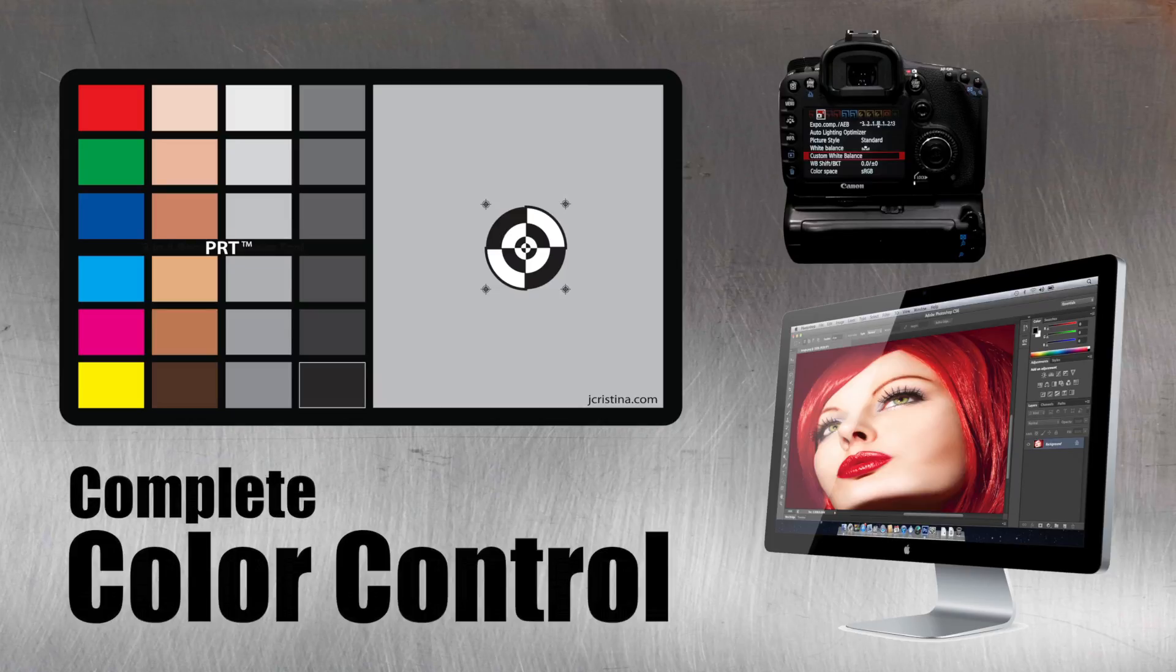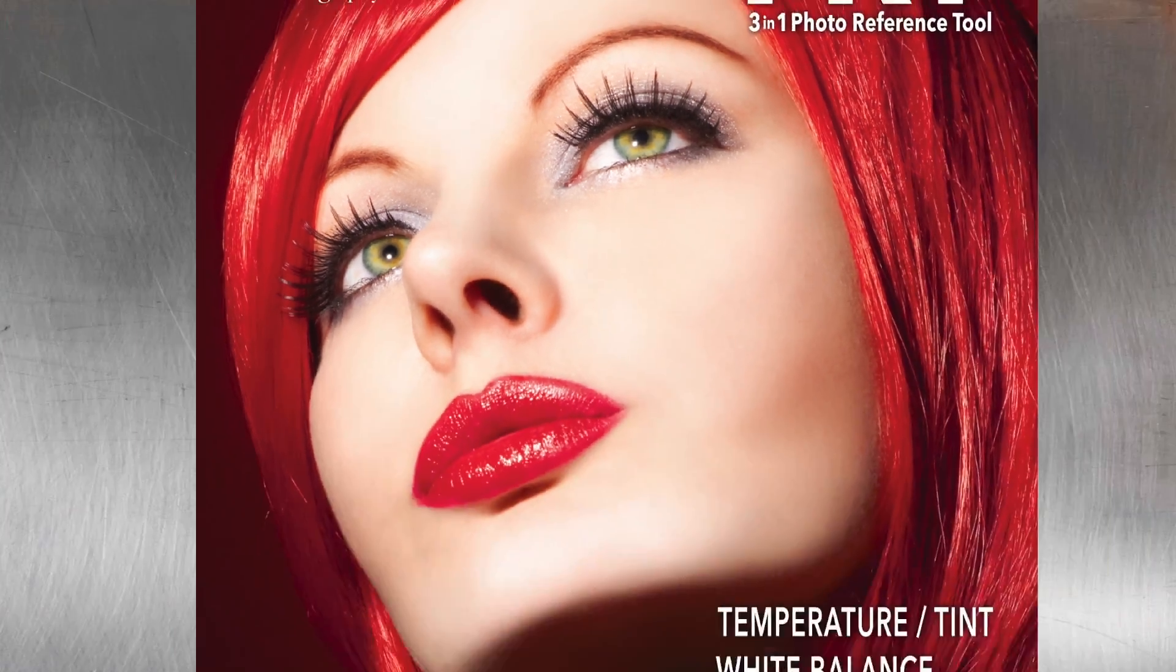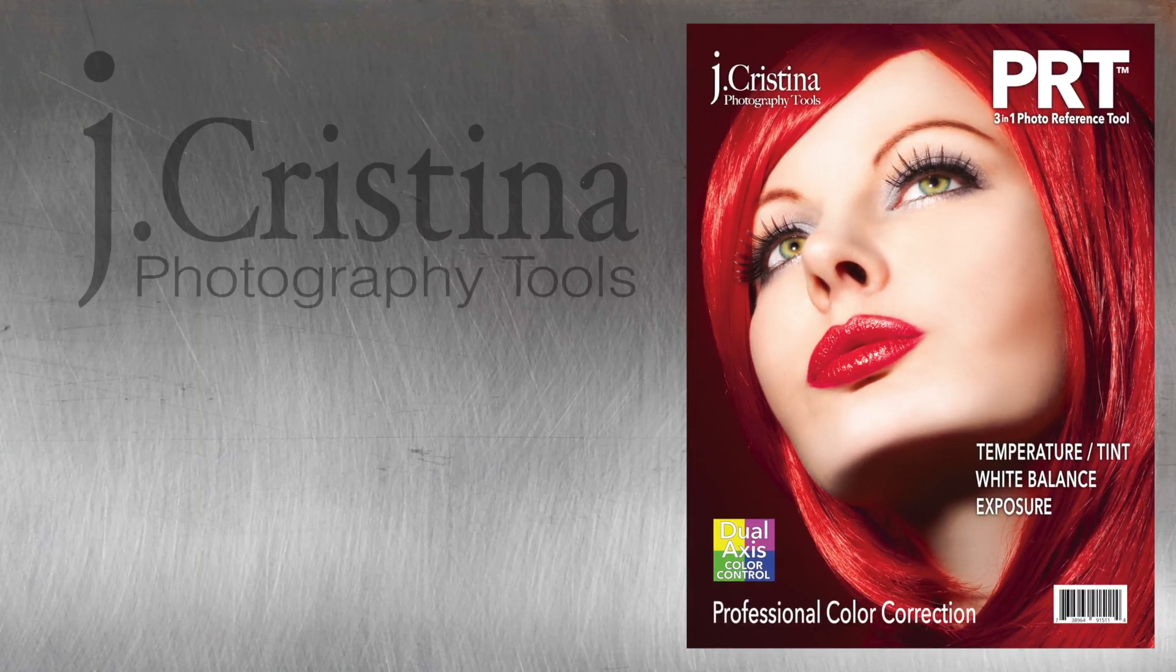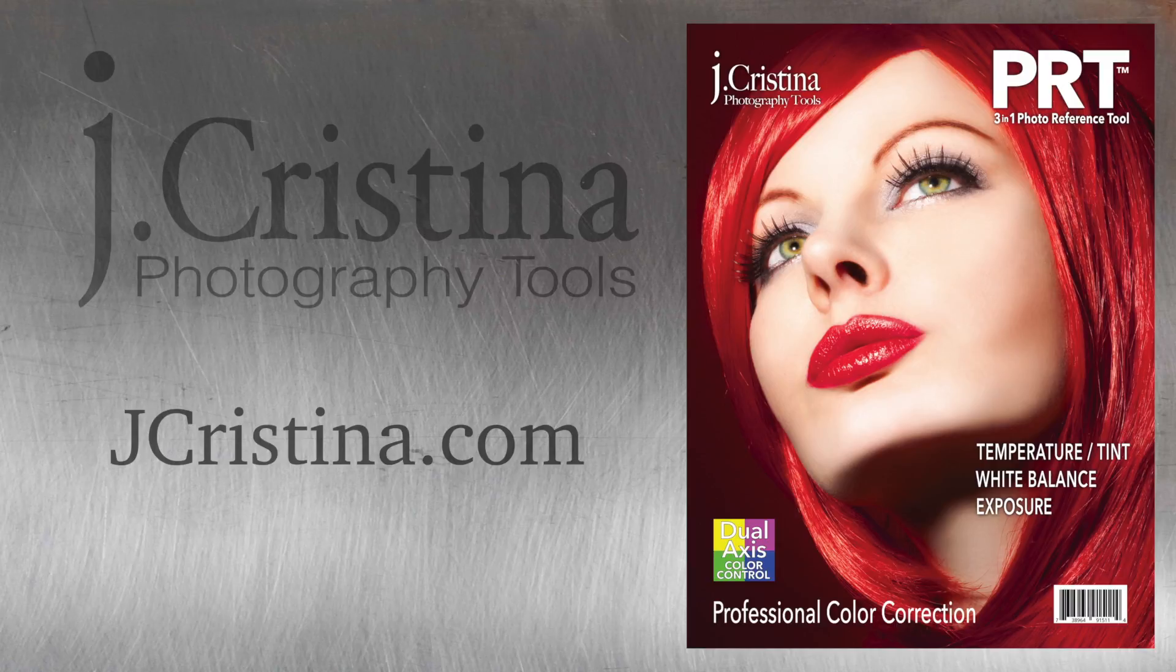Grab one from your local or online camera dealer, or visit our website at jchristina.com.